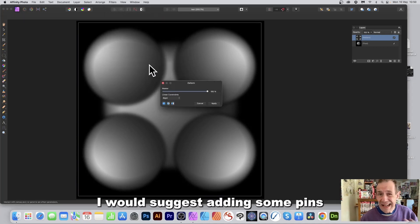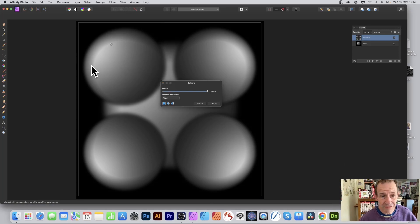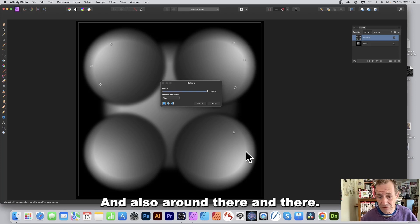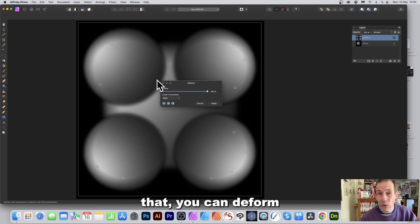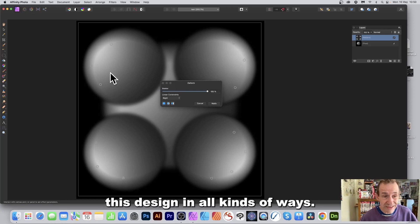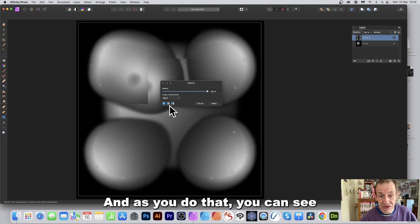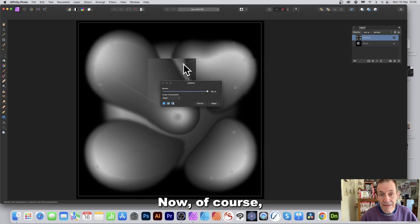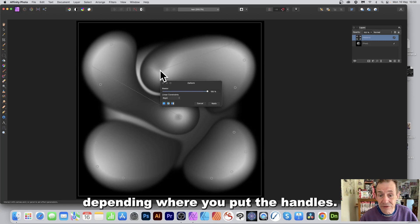I would suggest adding some pins or handles around the brighter parts. Add them around the bright areas and then you can deform the design in all kinds of ways — just drag and you'll see the distortion. The end result will differ depending on where you place the handles.